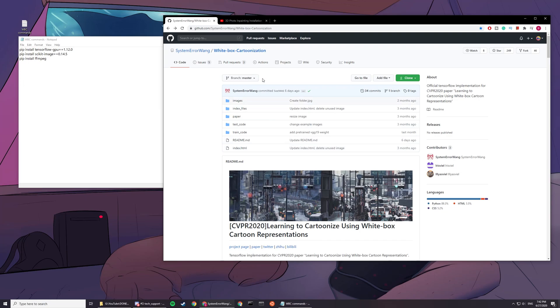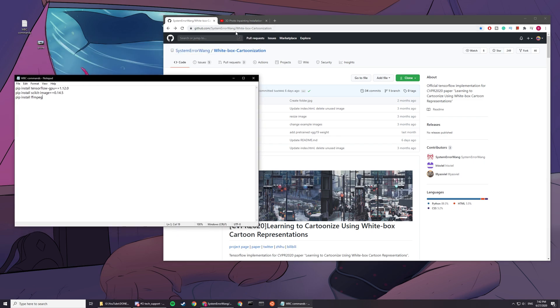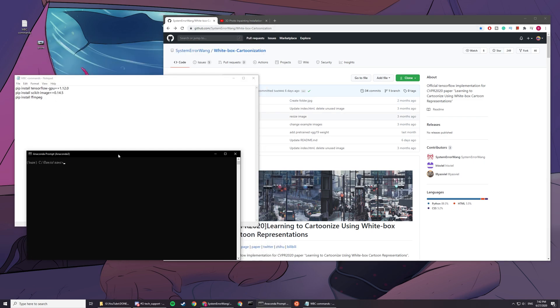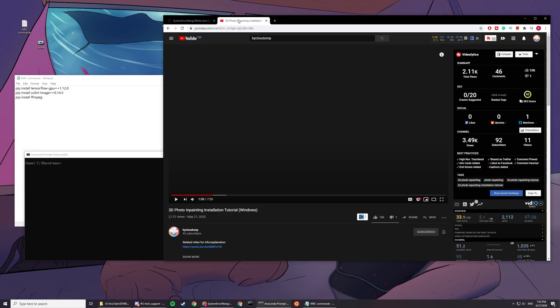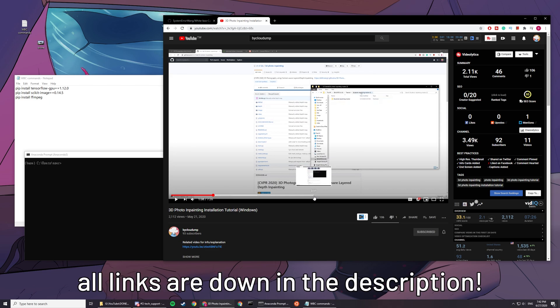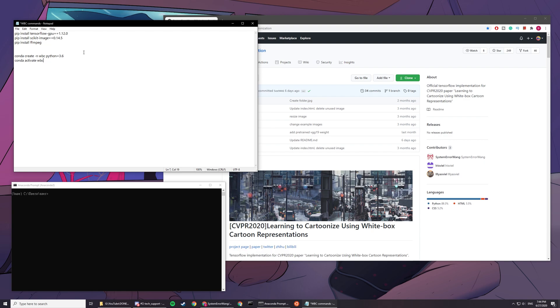Hey guys, welcome to my white box cartoonization tutorial. This tutorial covers how to do a single picture and how to do footage. Today we'll need Anaconda, which you can learn how to install at this video from around 1 minute to 3 minutes 50.